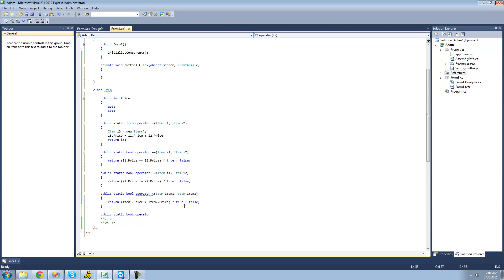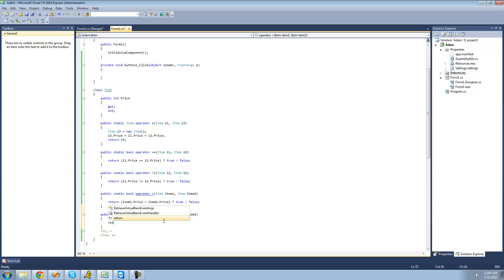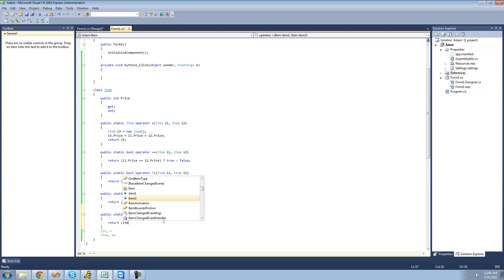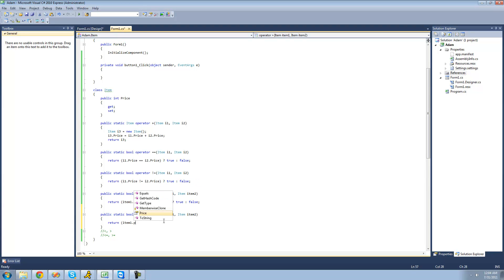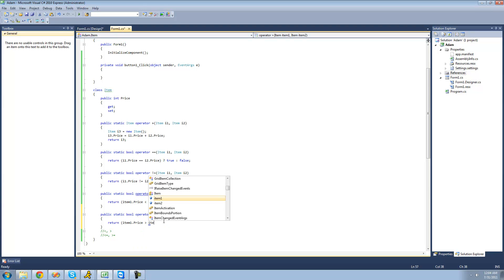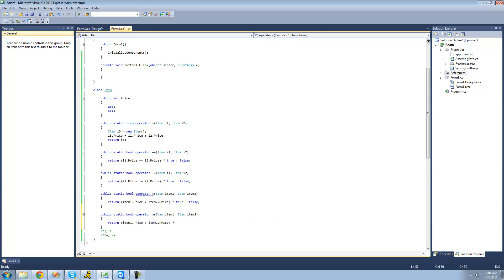We're going to overload the greater than sign. Just like before, we're going to have two items — we're comparing item1 and item2. Then we use the ternary operator again: return if item1's price is greater than item2's price, then return true, otherwise return false.